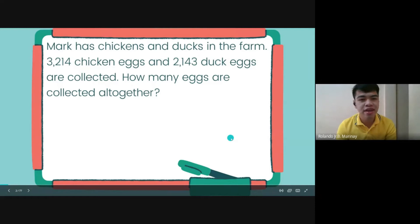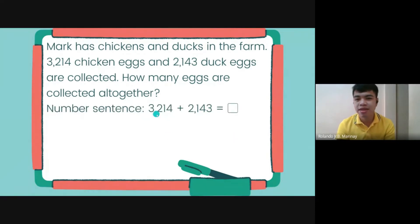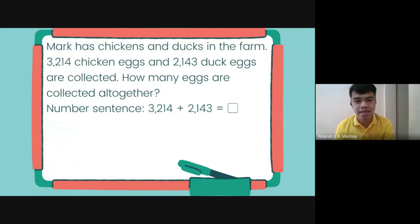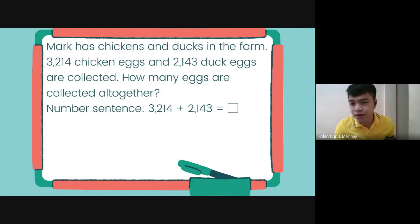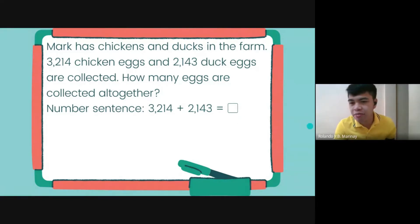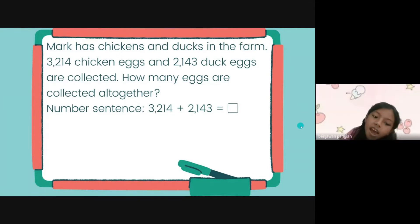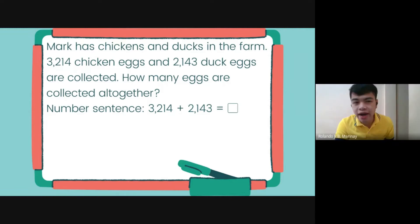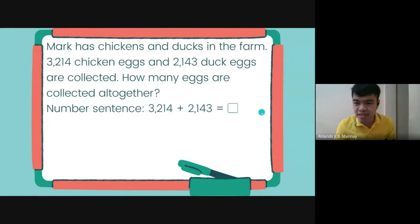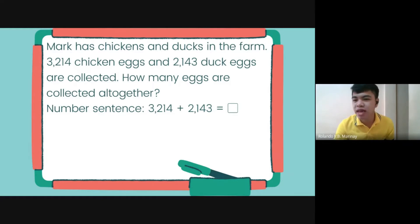So how many eggs are there altogether? The number sentence will be 3,214 plus 2,143 equals what? In order to find out the answer, we have to perform an addition method. We can do short addition or long addition.